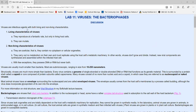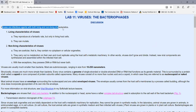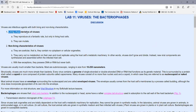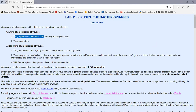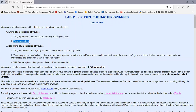Viruses are infectious agents that have both living and non-living characteristics. As far as living characteristics, viruses do reproduce at a rather fantastic rate, but only in living host cells. And viruses can mutate — that's another living characteristic.